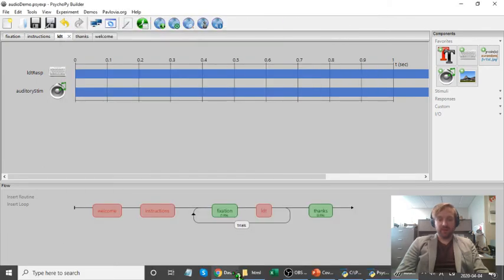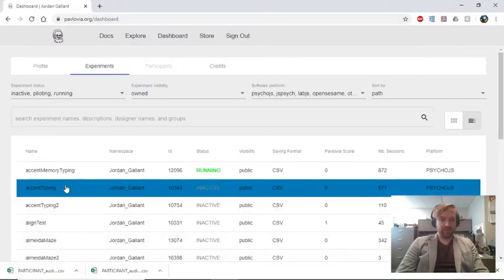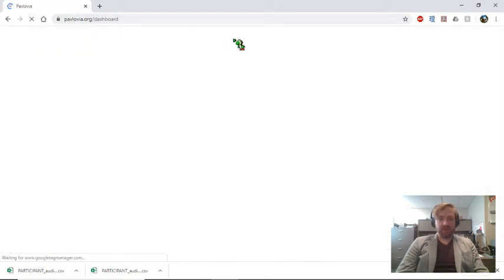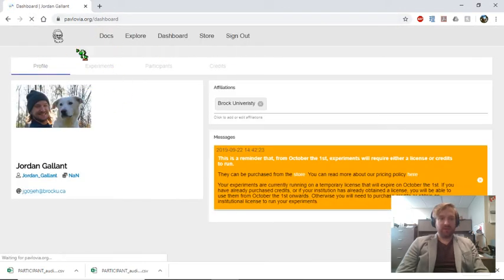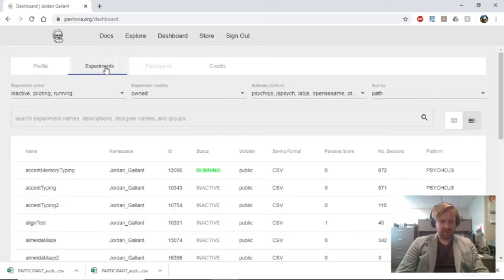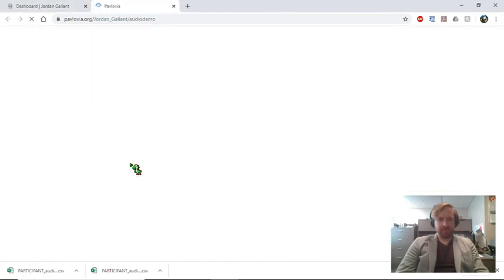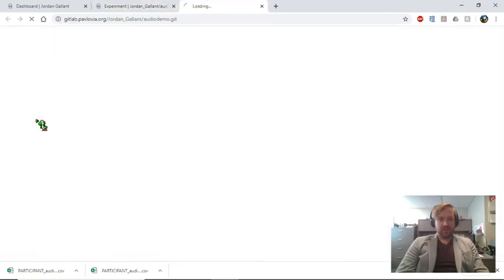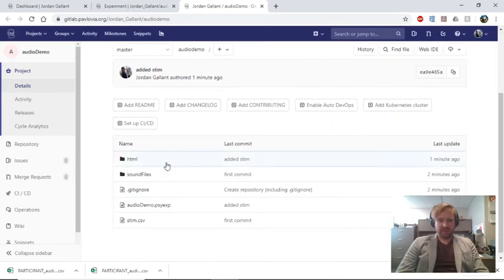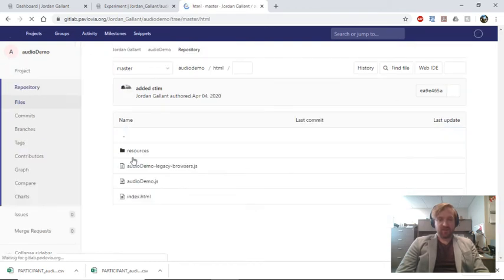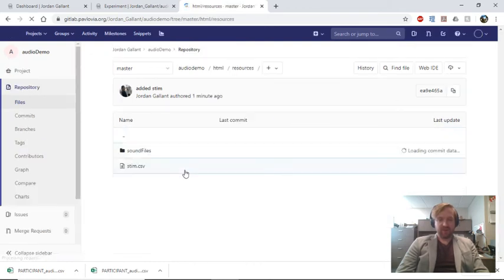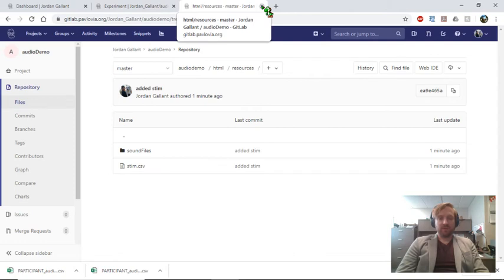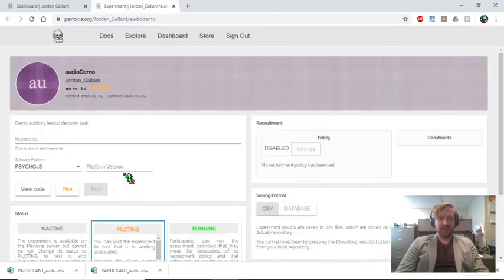So now let's see if this is actually going to work. So I'm on Pavlovia. I'm already signed in. I'll go to my dashboard and into my experiments. This should be close to the top. Audio demo. Before anything, let's just have a look inside the repository. We can see that everything is in here. I've got my stim, my HTML file, my resources. And inside the resources, I've got my sound files and my stimuli. So that looks all good. Let's switch this over to piloting and see if it works.